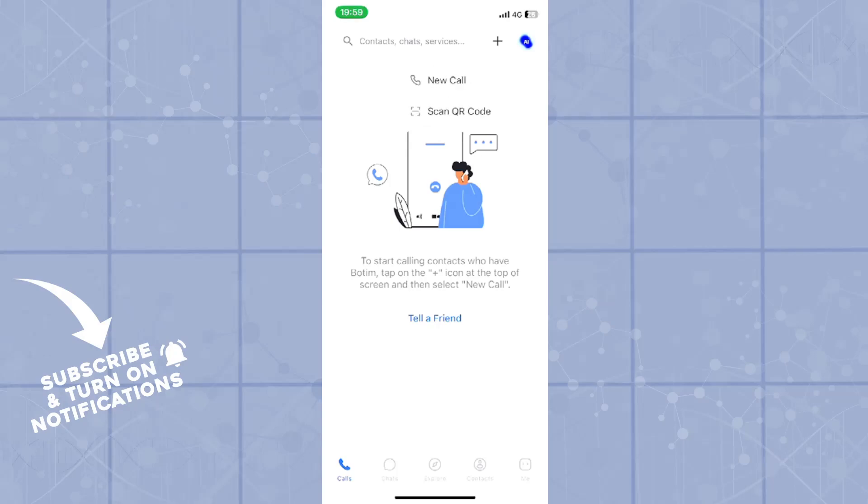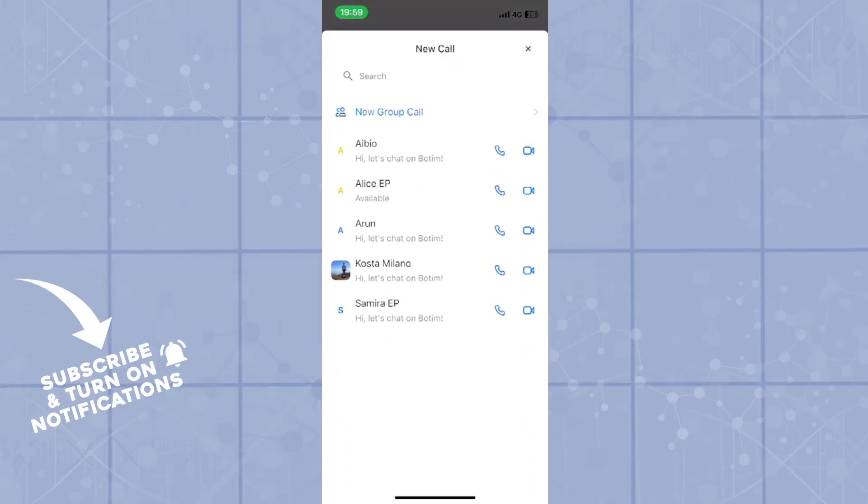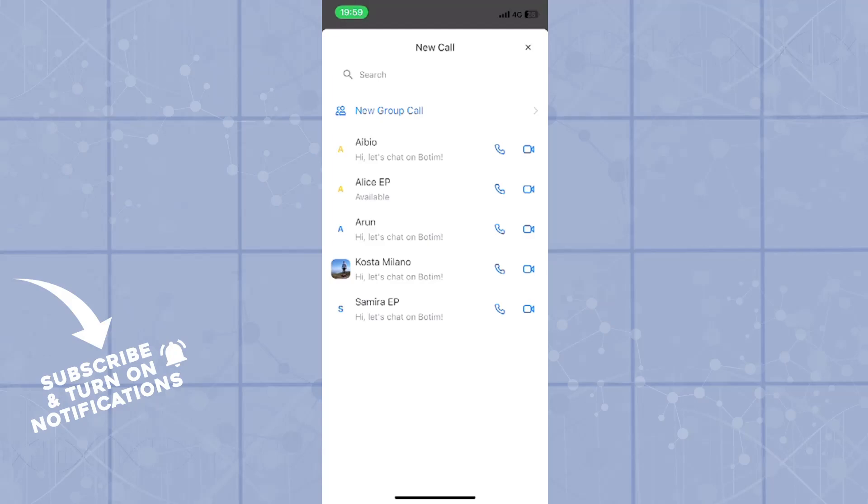Now to make a new call, you will click on new call and right here, as you can see, here is the list of all of your available contacts. In the right hand side, you will click on the video button instead of the phone icon.